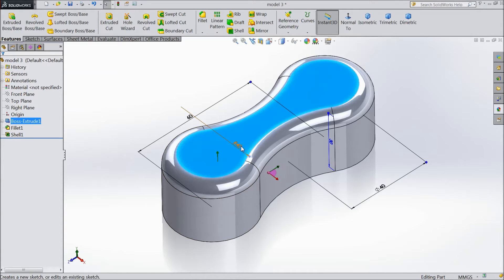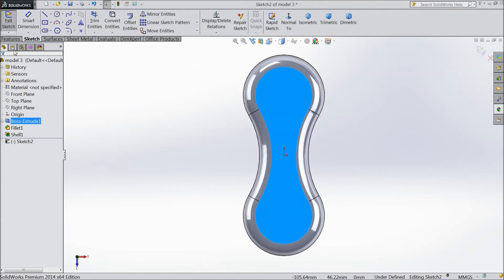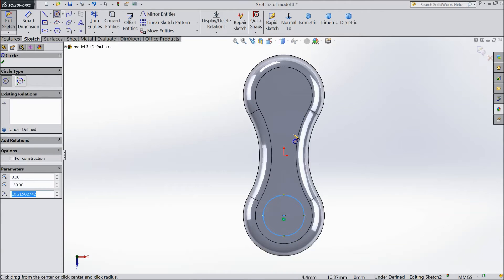Now select the top surface and sketch. Choose circle and draw one circle from this midpoint, the same here.